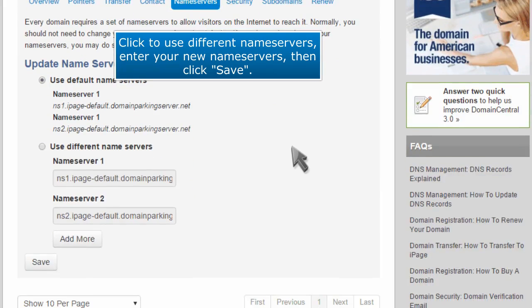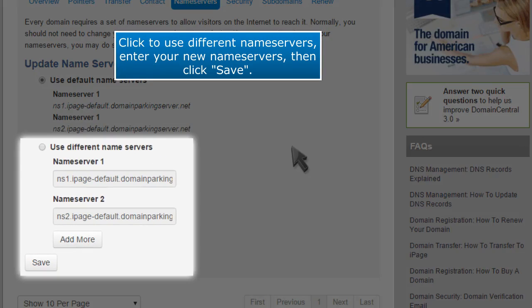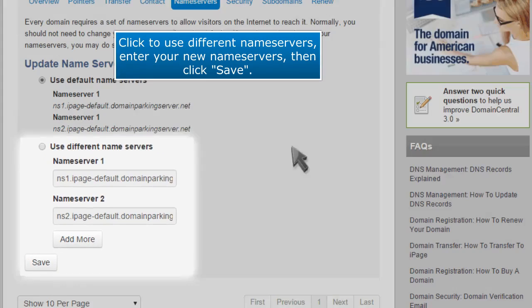Click to use different name servers, enter your new name servers, then click Save.